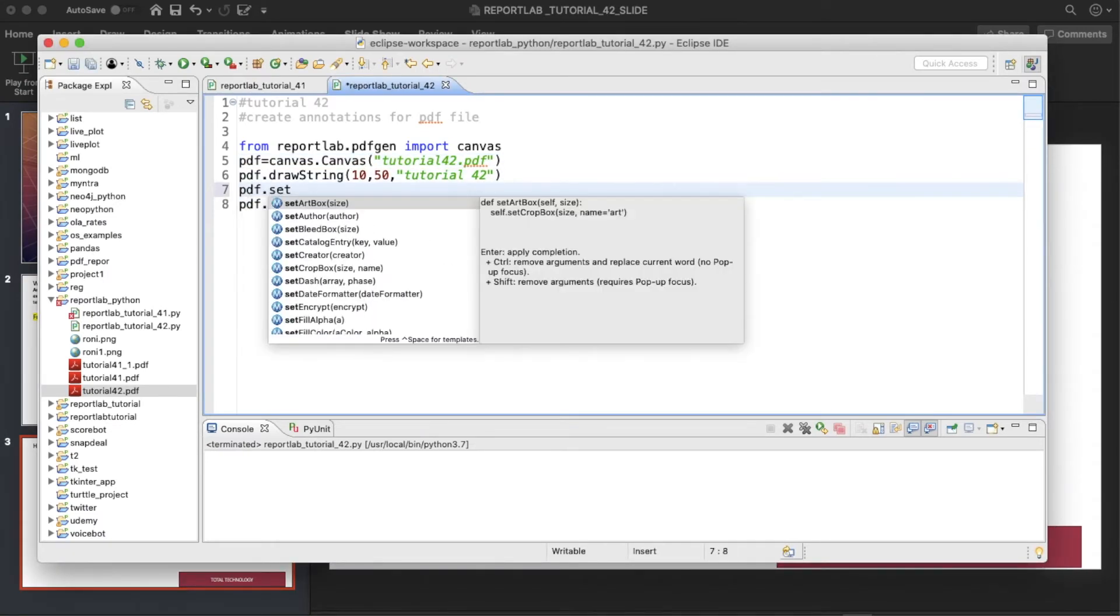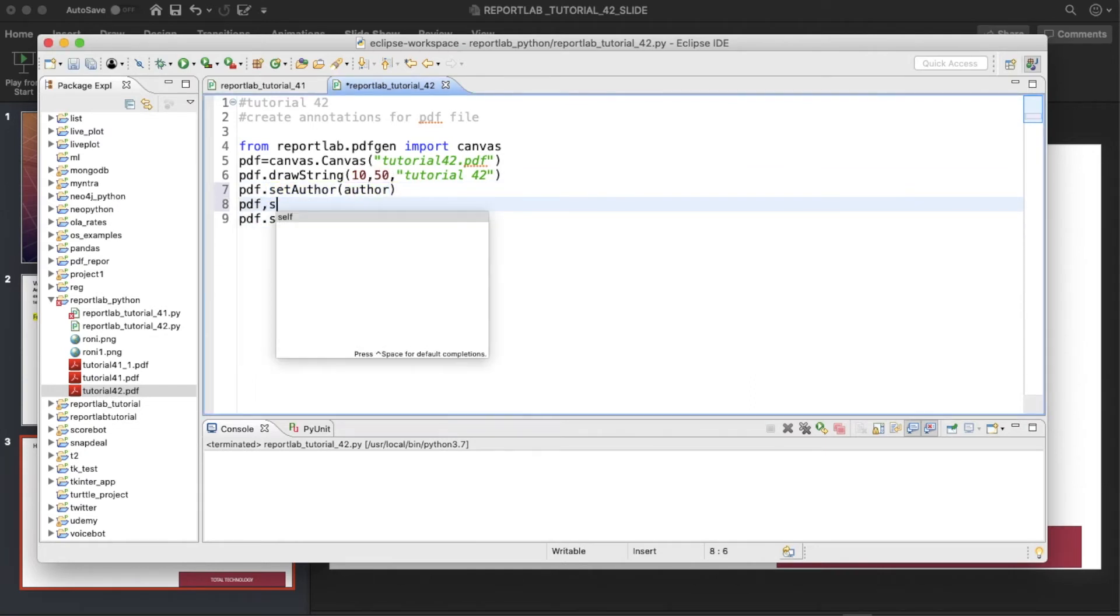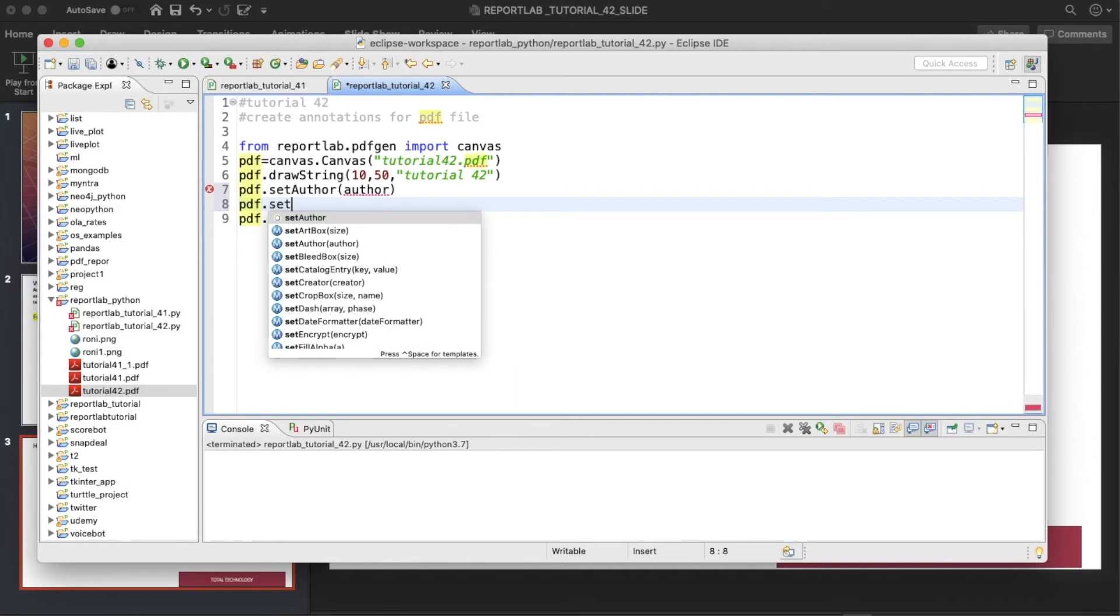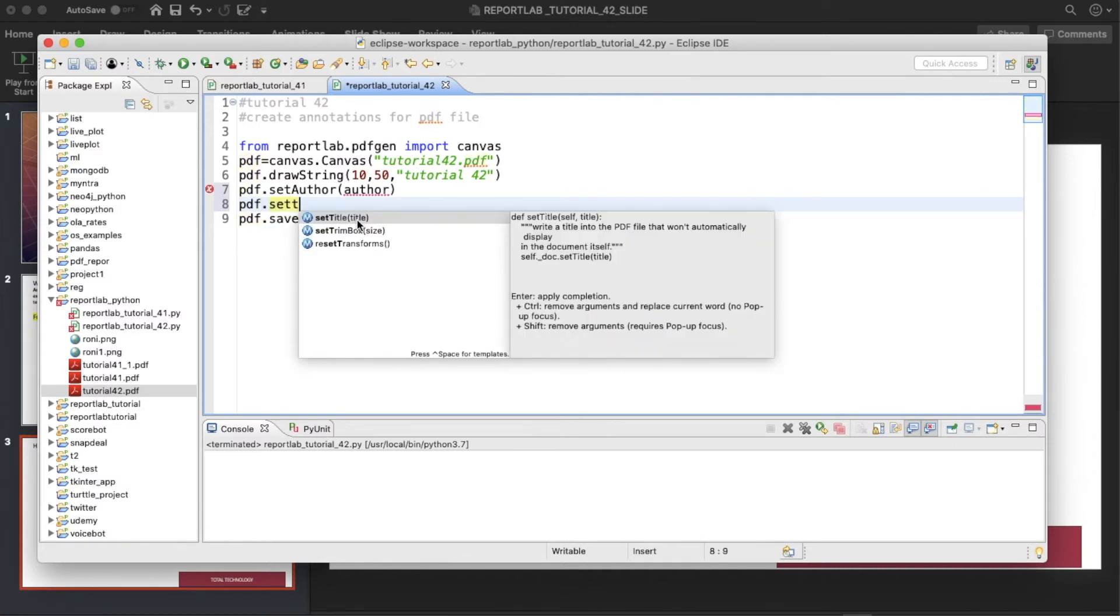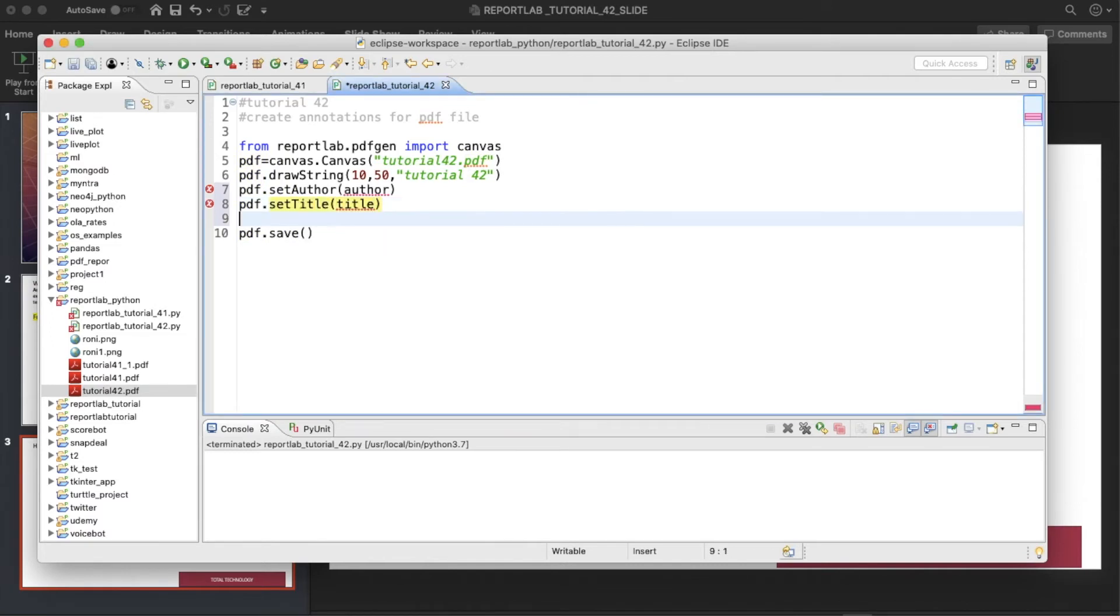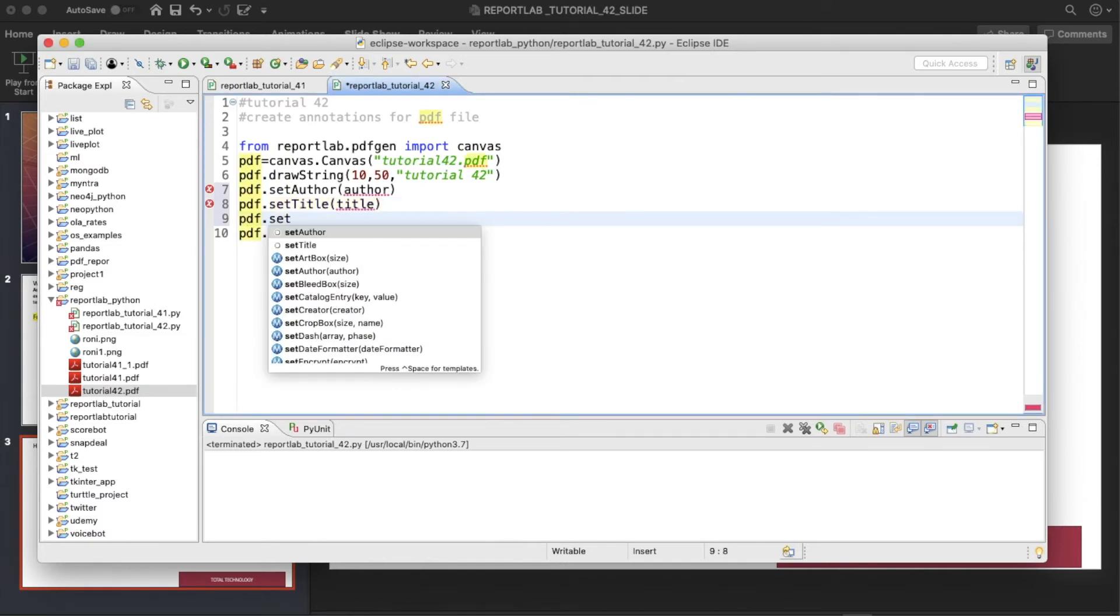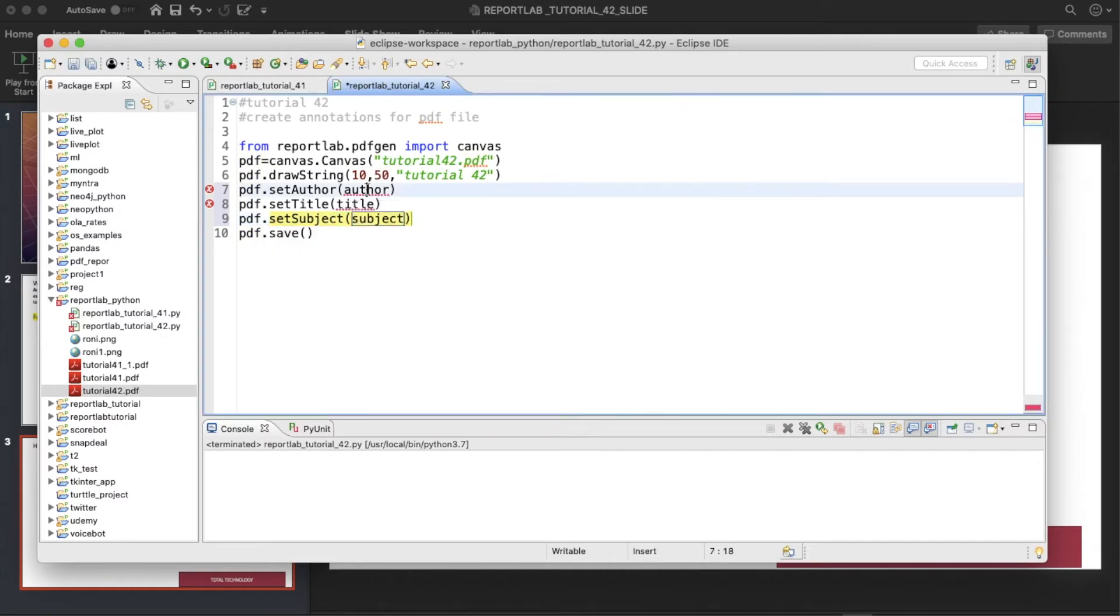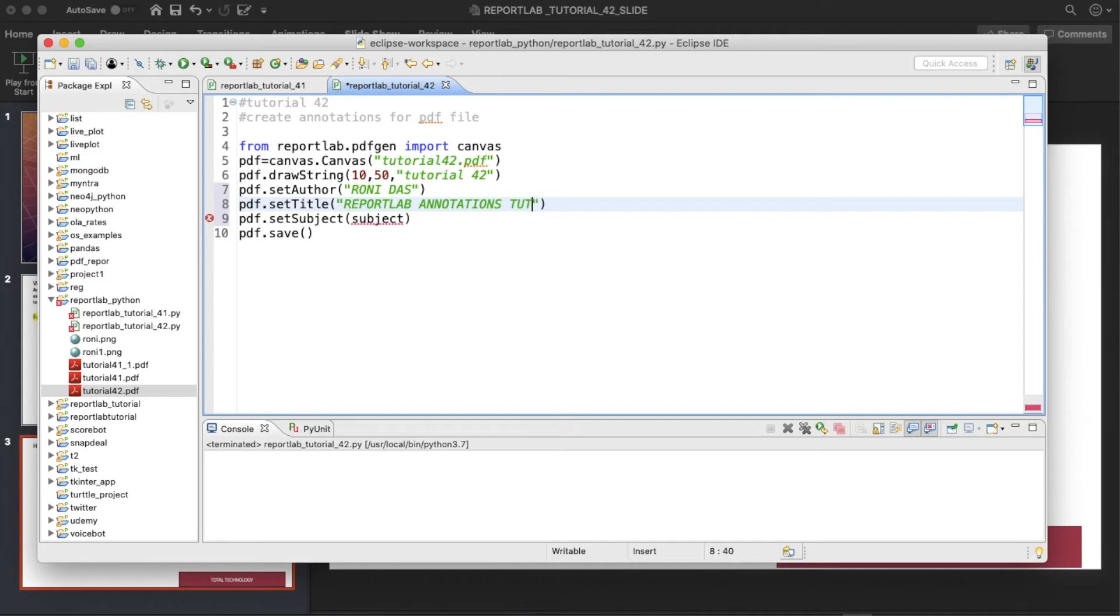So PDF.setAuthor, then PDF.setTitle, and PDF.setSubject. So let me just, author is Ronnie, dash, title is reportlab annotations, reportlab annotations tutorial, and subject is going to be reportlab tutorial.